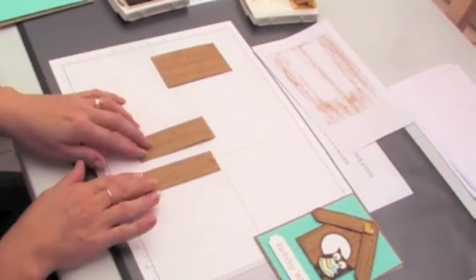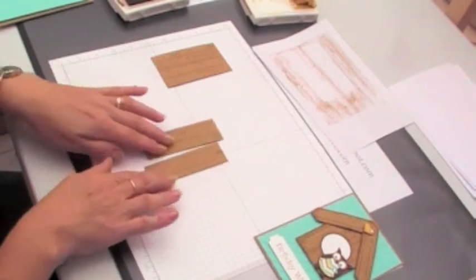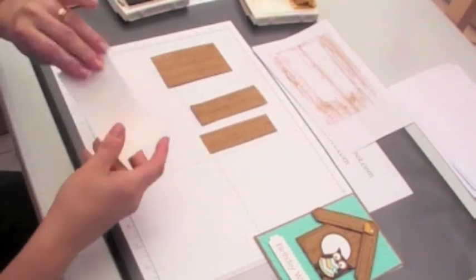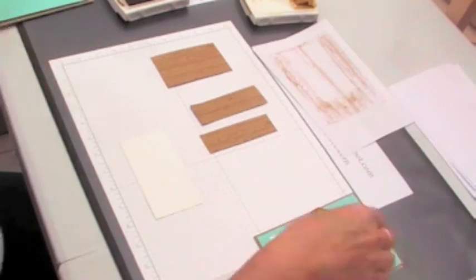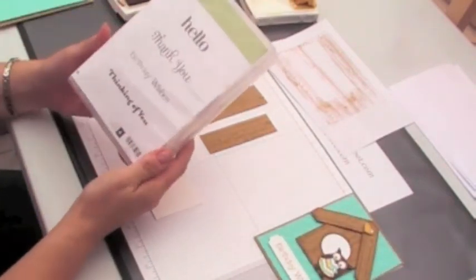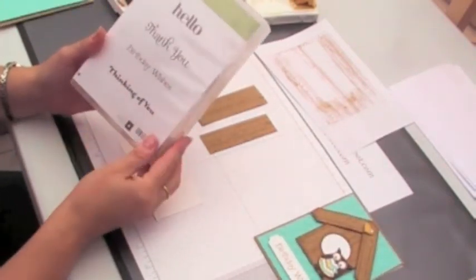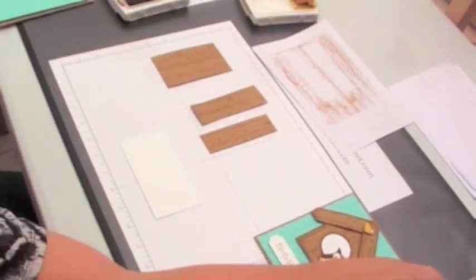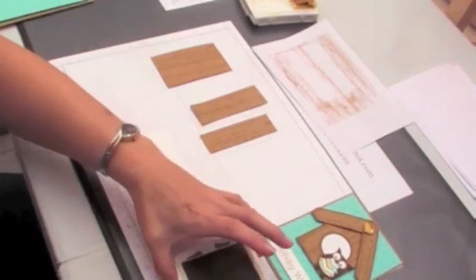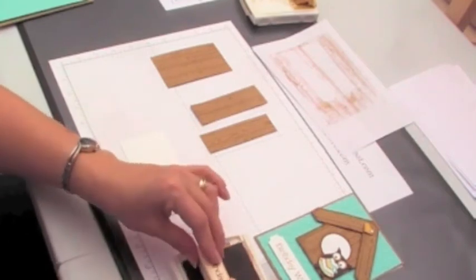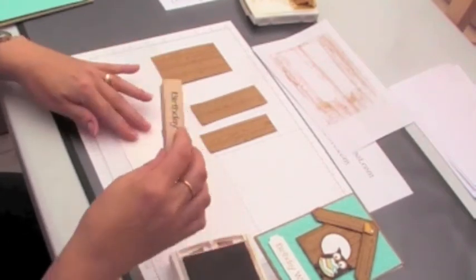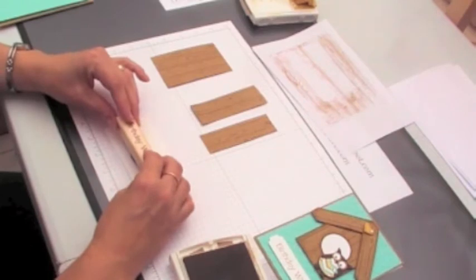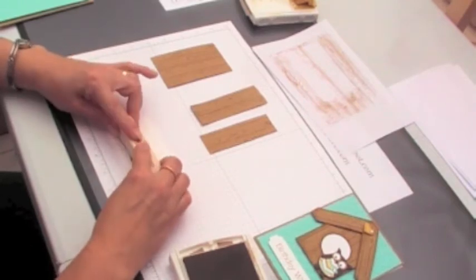Before I run these two through the Big Shot and cut them, I'm going to stamp my sentiment and for this I'm using the For You stamp set, the Birthday Wishes stamp. Again I'm stamping with baked brown sugar onto white cardstock.